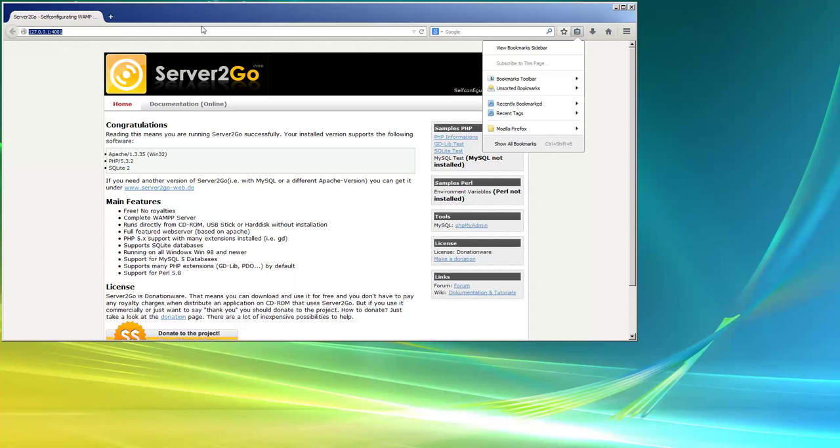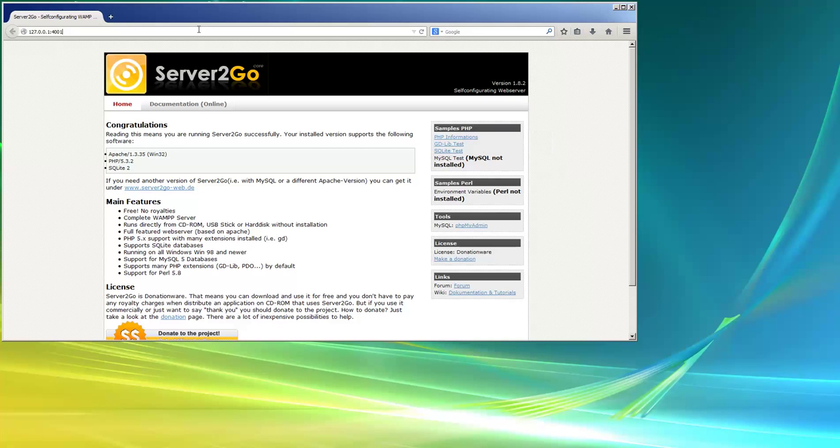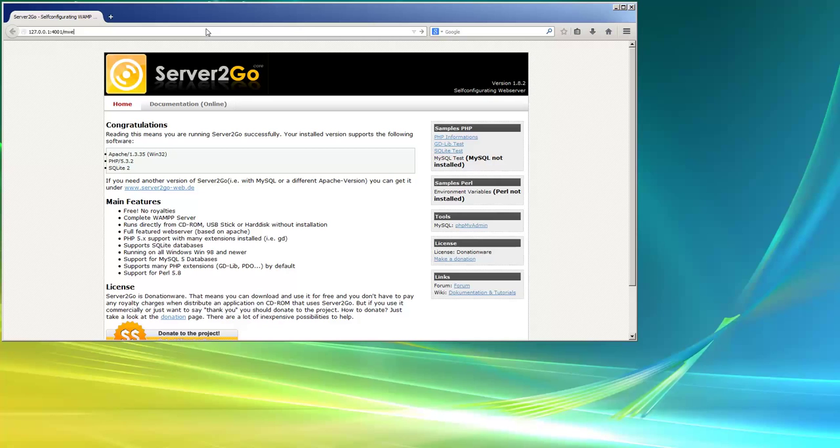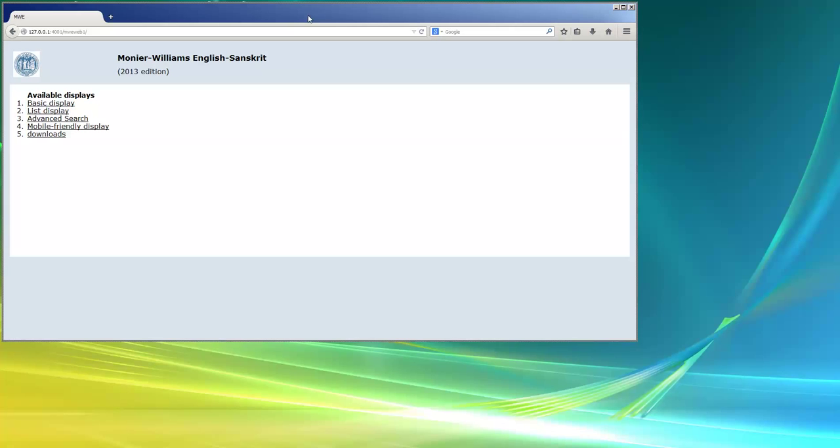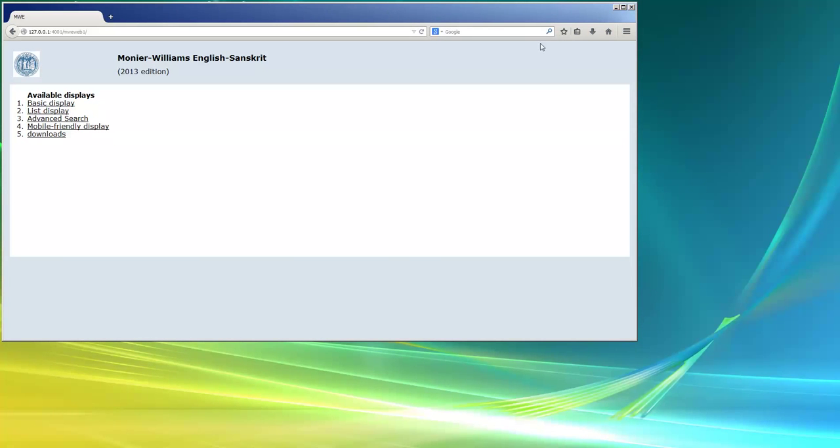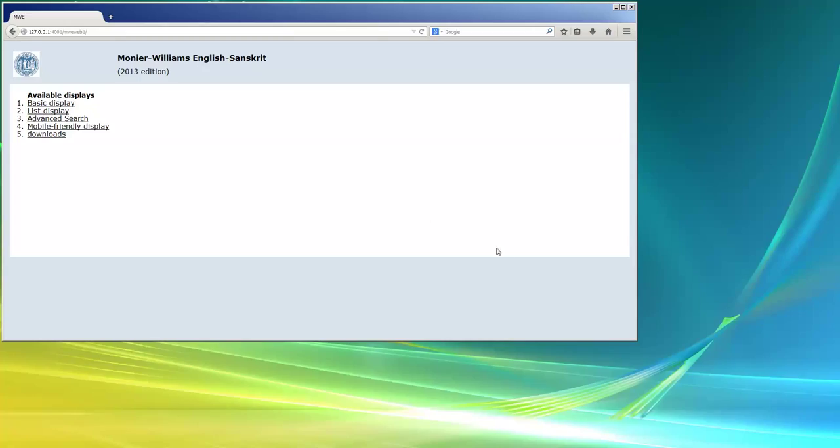But anyway, you add MWE Web 1. And you're ready to go. So that's the end of the little installation tutorial. I hope it helps you out in installing this. You can install other dictionaries in a similar manner. You don't have to do the installation of server to go for the other dictionaries if you've already done it this one time. So thanks for listening. That's the end of this tutorial.